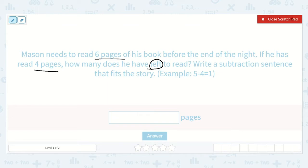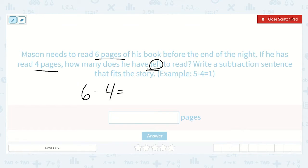An example would be five minus four is equal to one. So we know that Mason needs to read six pages. If he has already read four pages, they want to know how many he has left. That tells us we're going to take away the four that he has already read to see how many he has left to read.